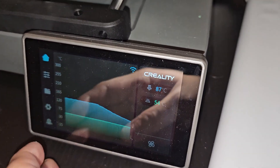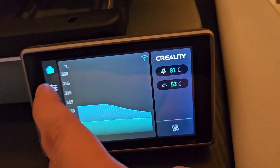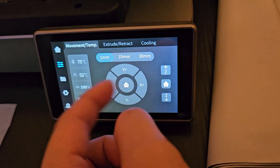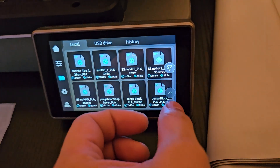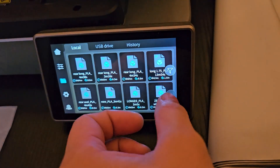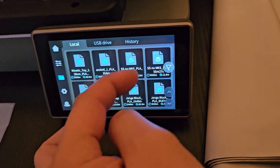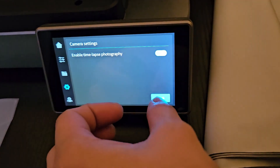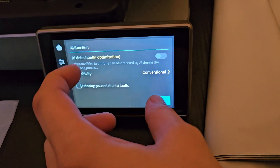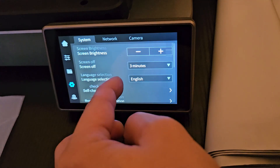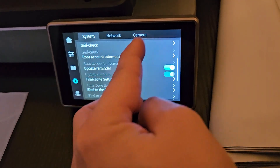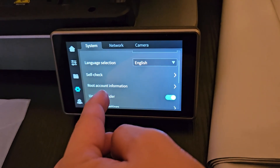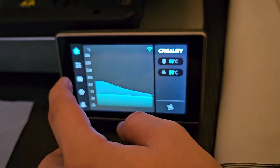Self-check completed. Let's take a look at the new interface and see what changed. The home page looks similar, cooling is the same, files look the same. The Creativity slicer preview still seems not fully fixed. We don't have a camera so those options don't apply. Under System — this is the most important part — there it is: Root Account Information. That's the key new addition in this update.